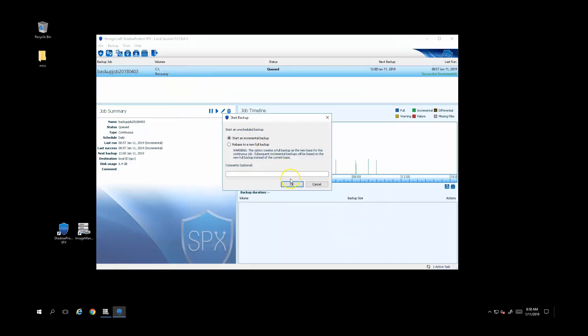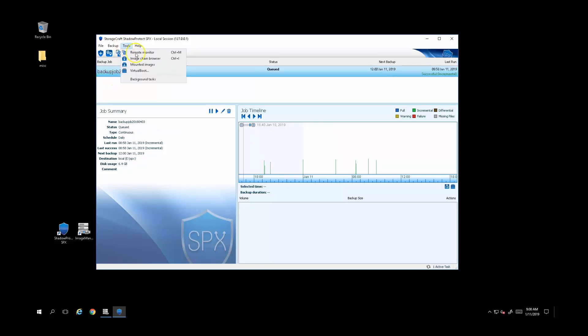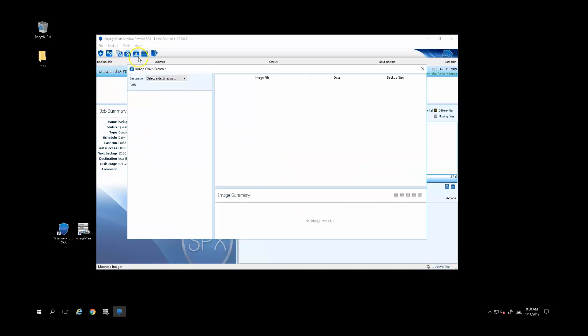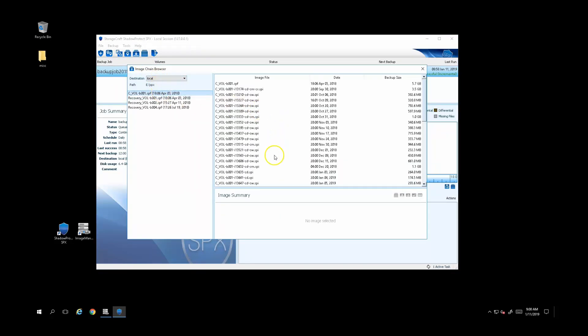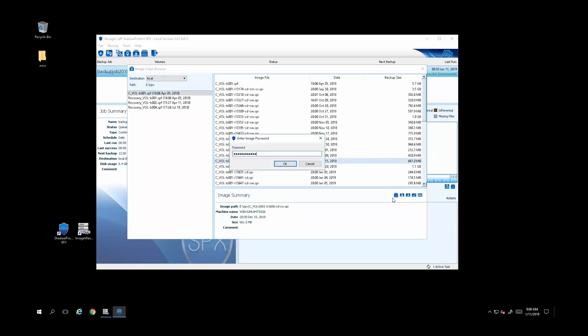Restores from Shadow Protect backups are very flexible. Here's a list of all my available recovery points in time. From any of these points, I can restore individual files, restore to VHD, VHDX, or VMDK virtual hard drive files.